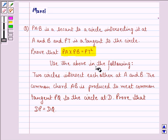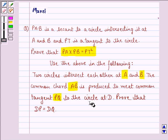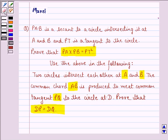Use the above result in the following: two circles intersect each other at A and B. The common chord AB is produced to meet the common tangent PQ to the circles at D. Prove that DP is equal to DQ.